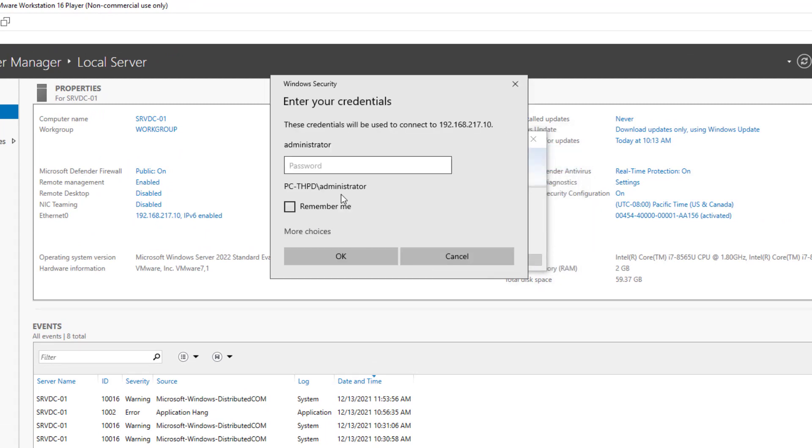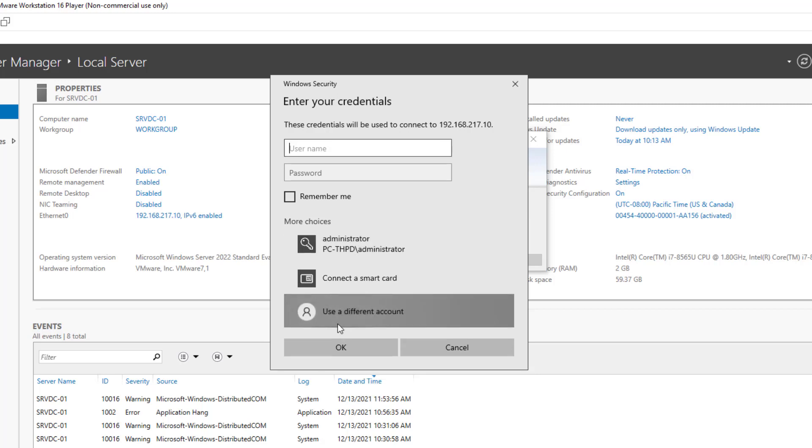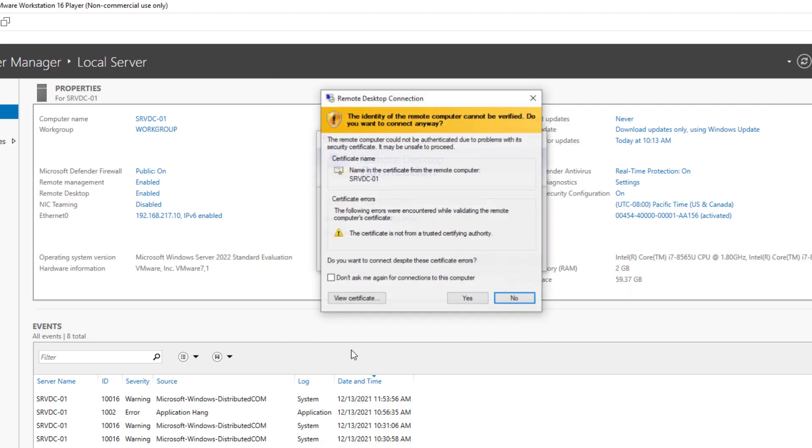Here the remote desktop connection tries to connect me with the administrator account, so I need to change the user, and for that I click on the more choices hyperlink. Click use a different account. Enter the username, Superman, and the password.